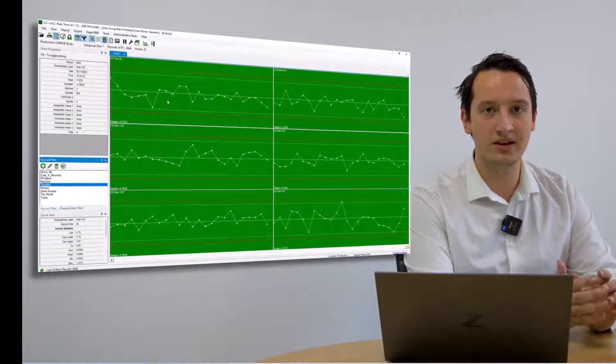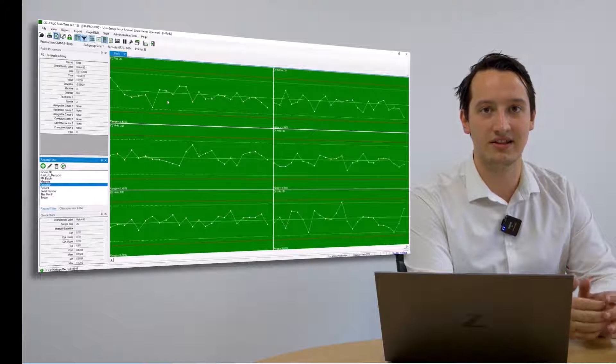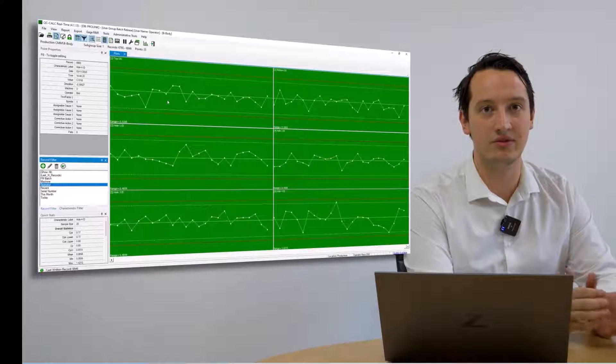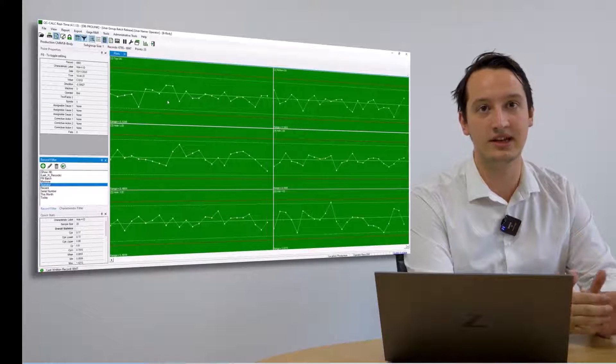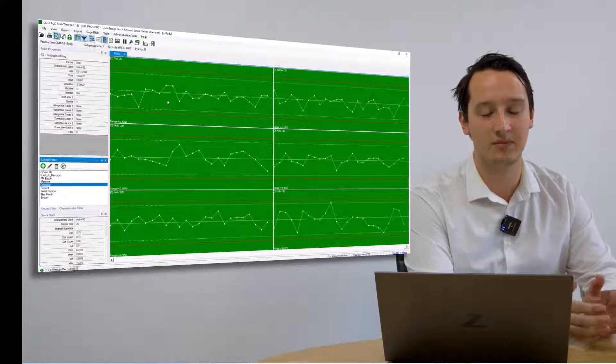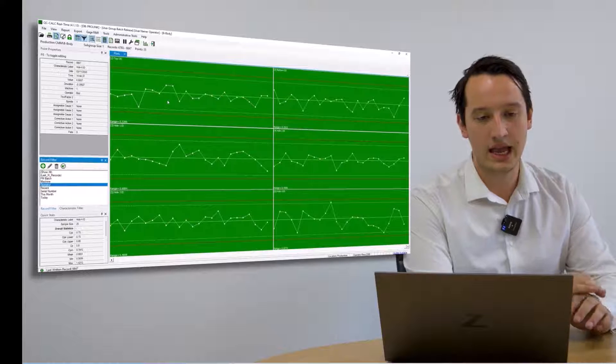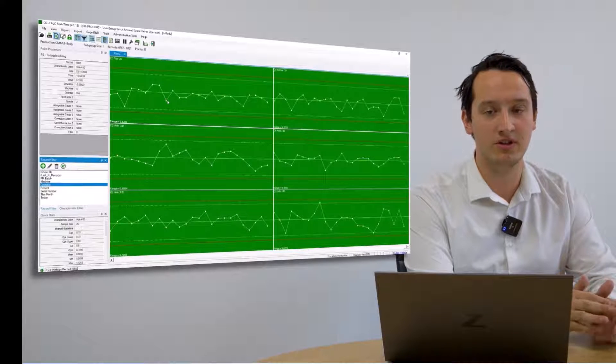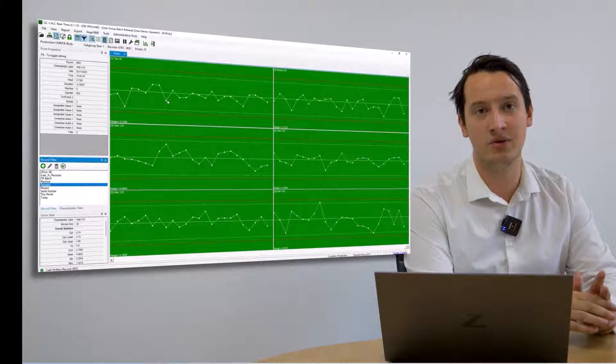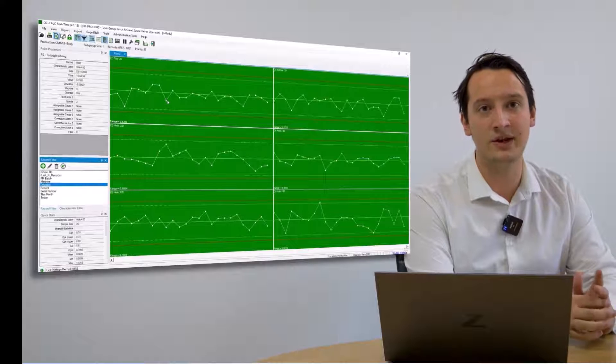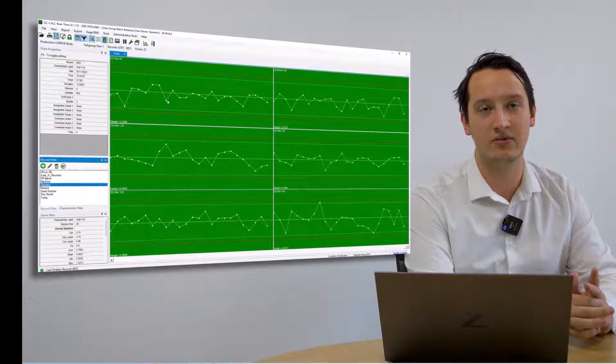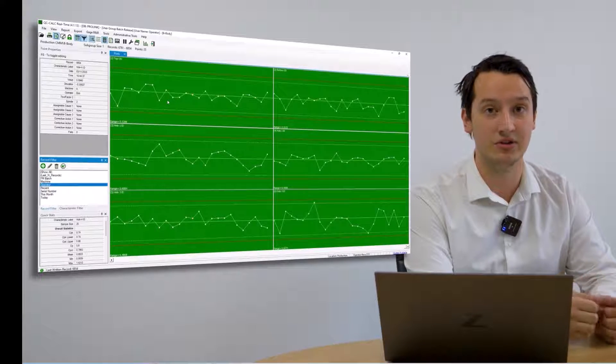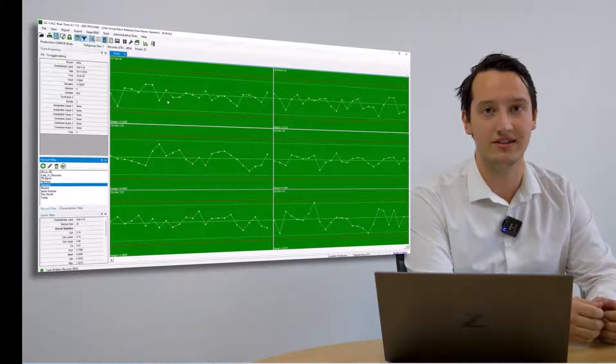As well as initial data analysis, QC Calc provides many different sorts of reporting and exporting types. It can report to batch reports, raw data reports and statistical reports. It can export into almost any other SPC software, so it can integrate seamlessly into your current processes.